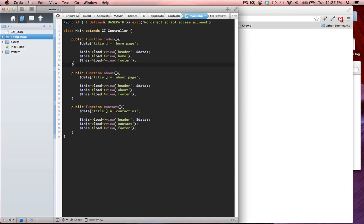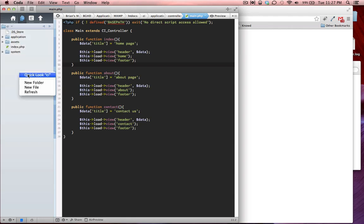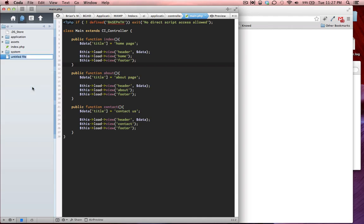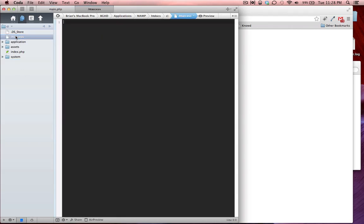First thing we want to do is enter our main project, which is our CI file in the CodeIgniter project in our .htdocs. If you're using Windows you're going to be in your www folder. We're going to create a new file in our project called .htaccess. The dot before it means it's a hidden file on your computer so it's not usually shown. But I'm using Coda and Coda actually shows hidden files.